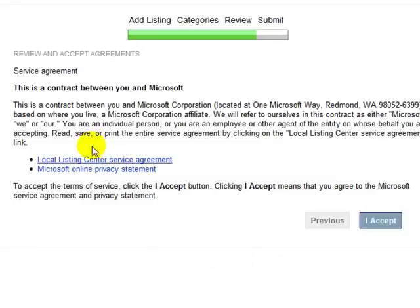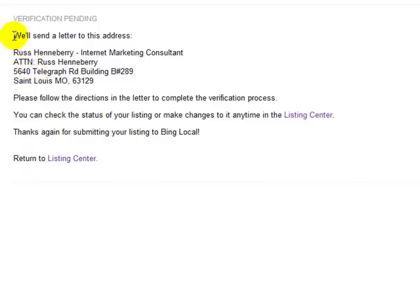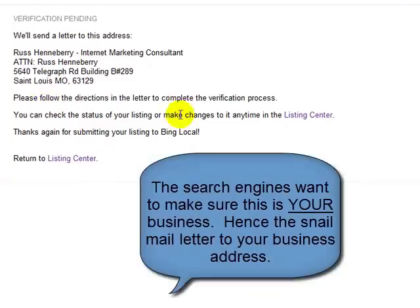You're going to want to have a look at the service agreement with Microsoft. Once you've done that, click 'I Accept.' Then you're going to have to wait and go through the verification process. None of these search engines want to have the wrong information in their index, so what Bing will do here is send an actual snail mail letter to your address. You'll go through the verification process, and your listing will be live in Bing.